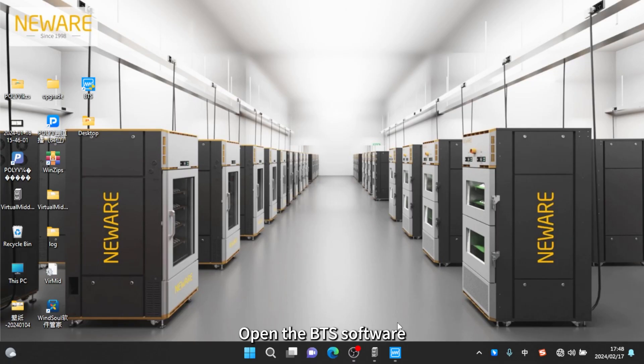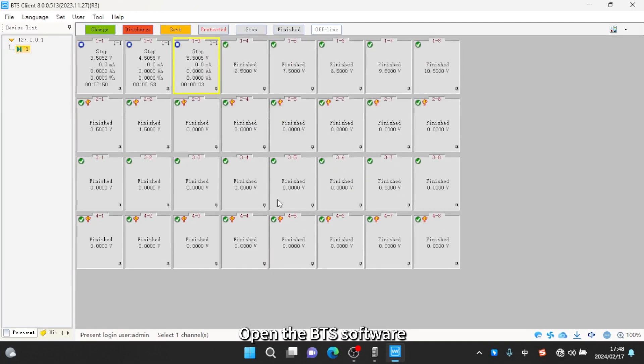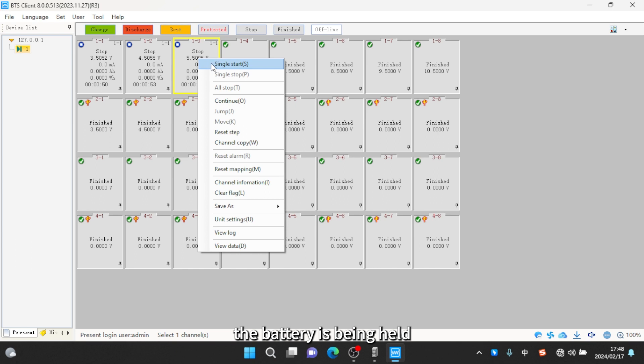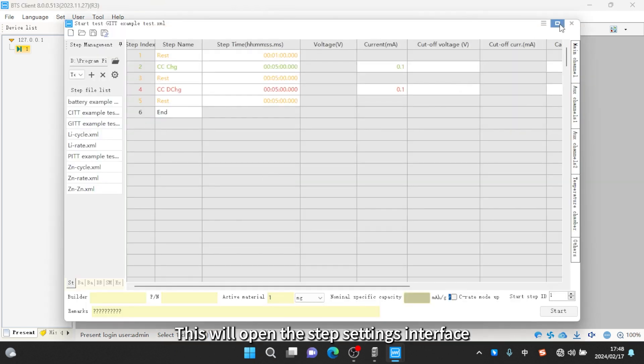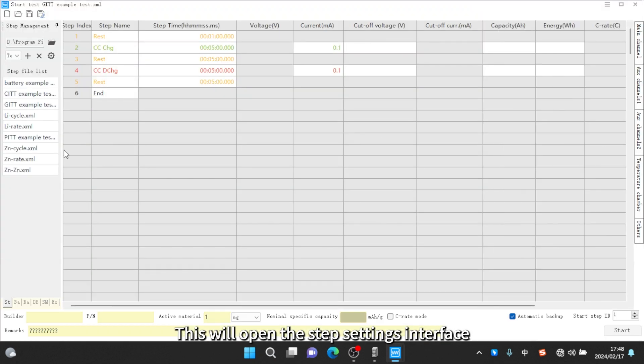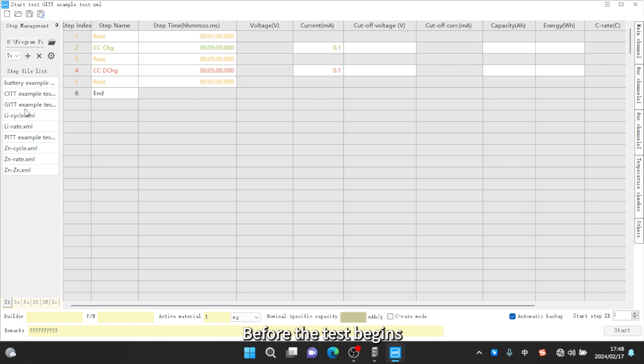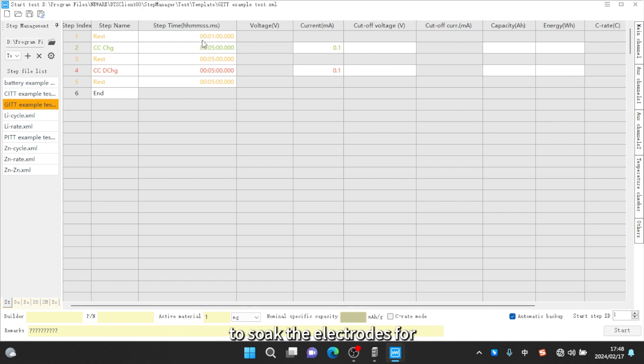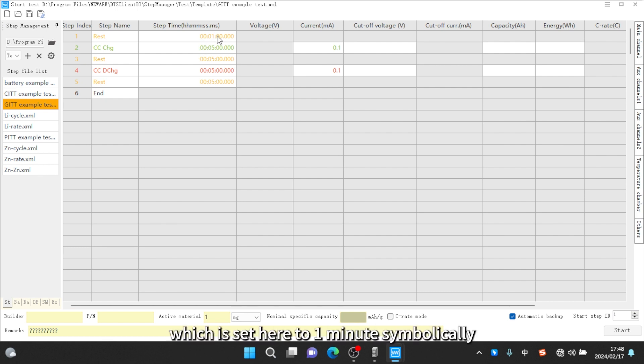Open the BTS software, right-click on the channel where the battery is being held, and click single start. This will open the step settings interface. Before the test begins, the battery needs to be left to soak the electrodes for a set period of time, which is set here to one minute symbolically.